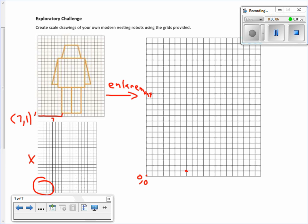Now I'll count. The leg is three squares wide, so I count over three. Both legs are the same width — three as well. I'll put a mark so I know where they split, then three more, and then go up. There's the beginning of our robot.